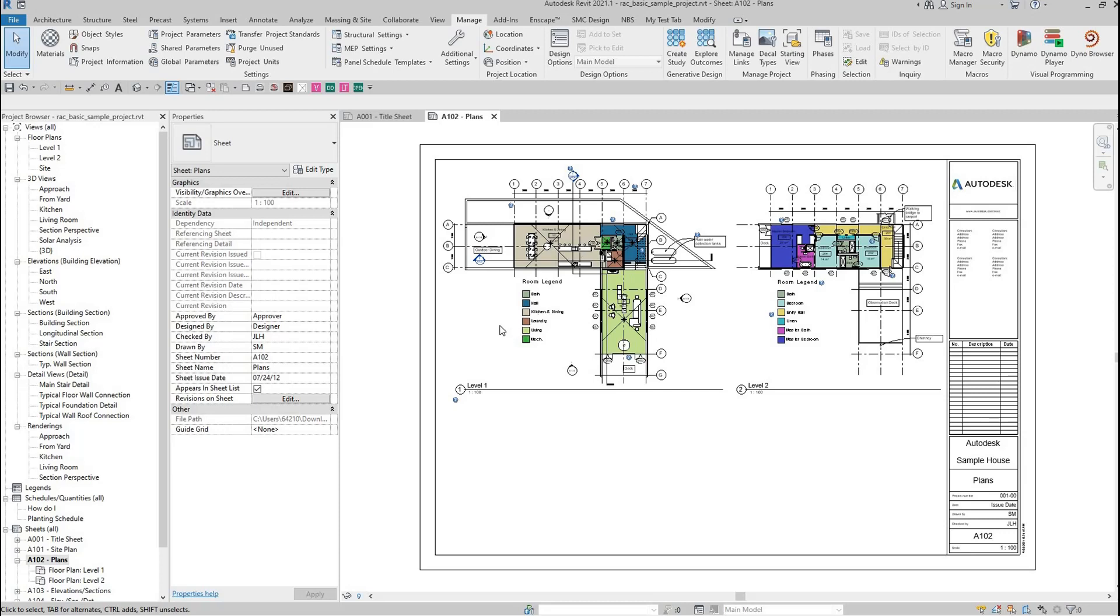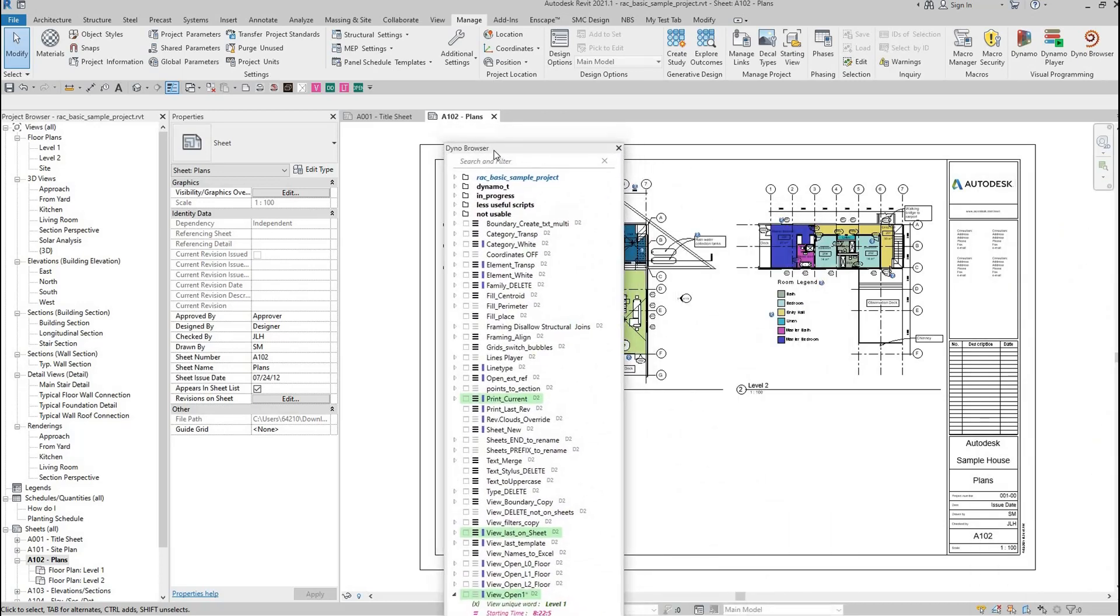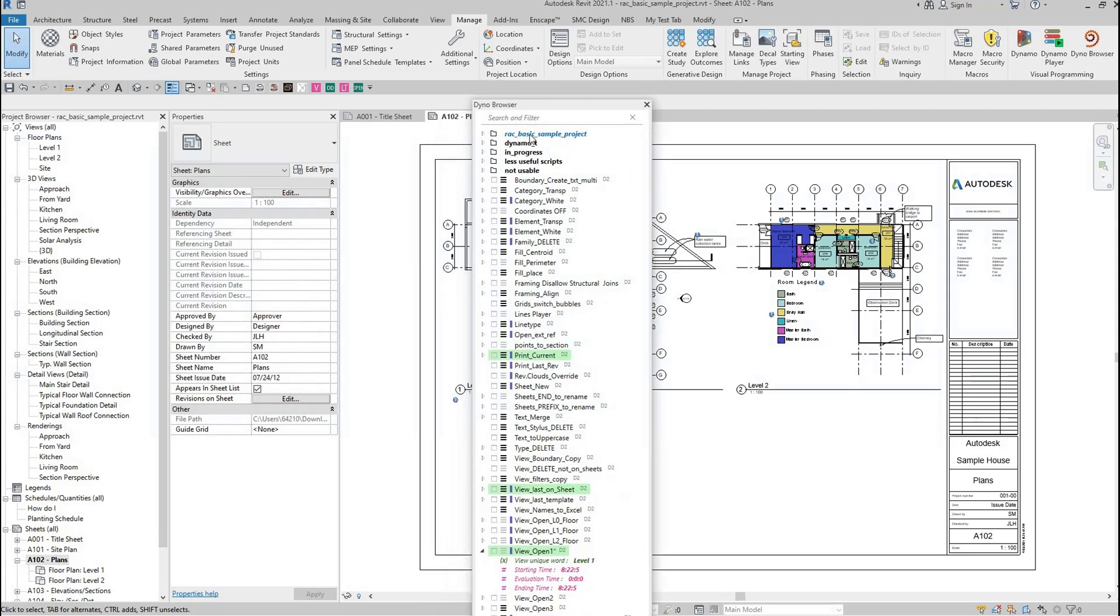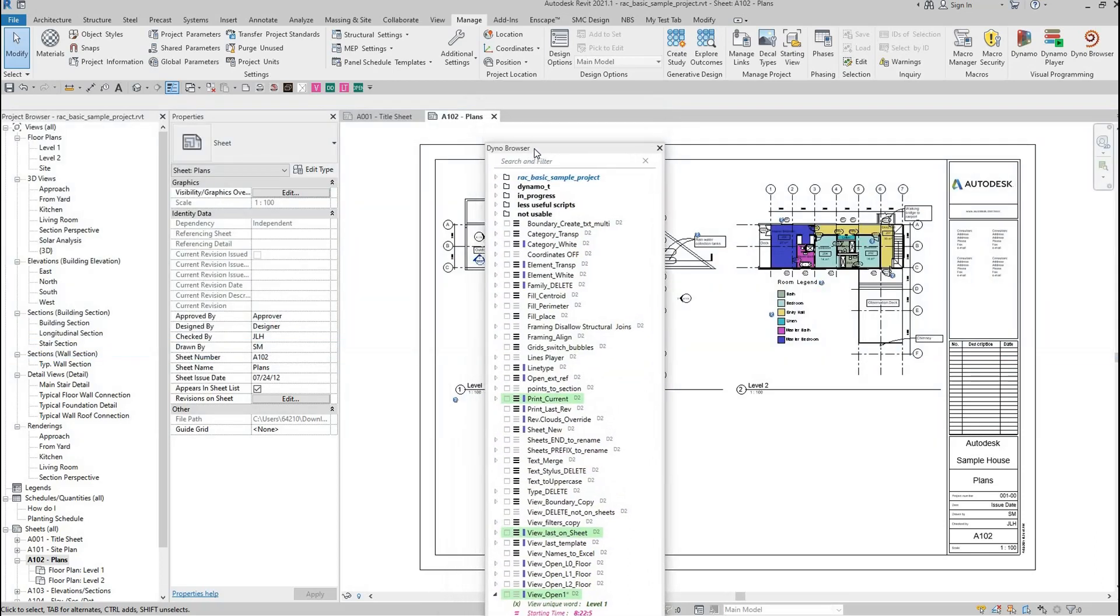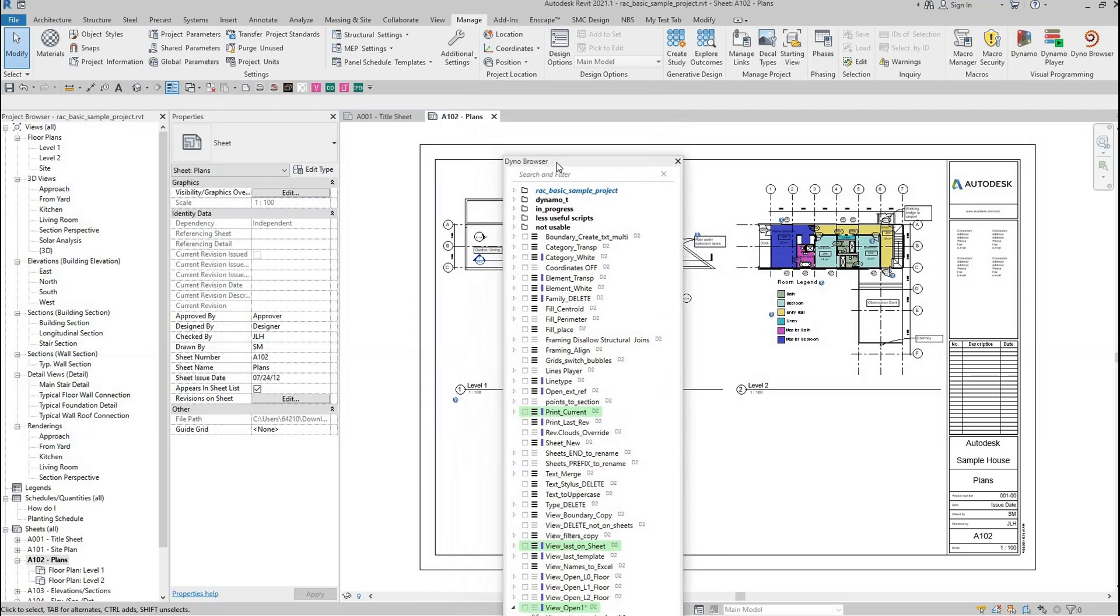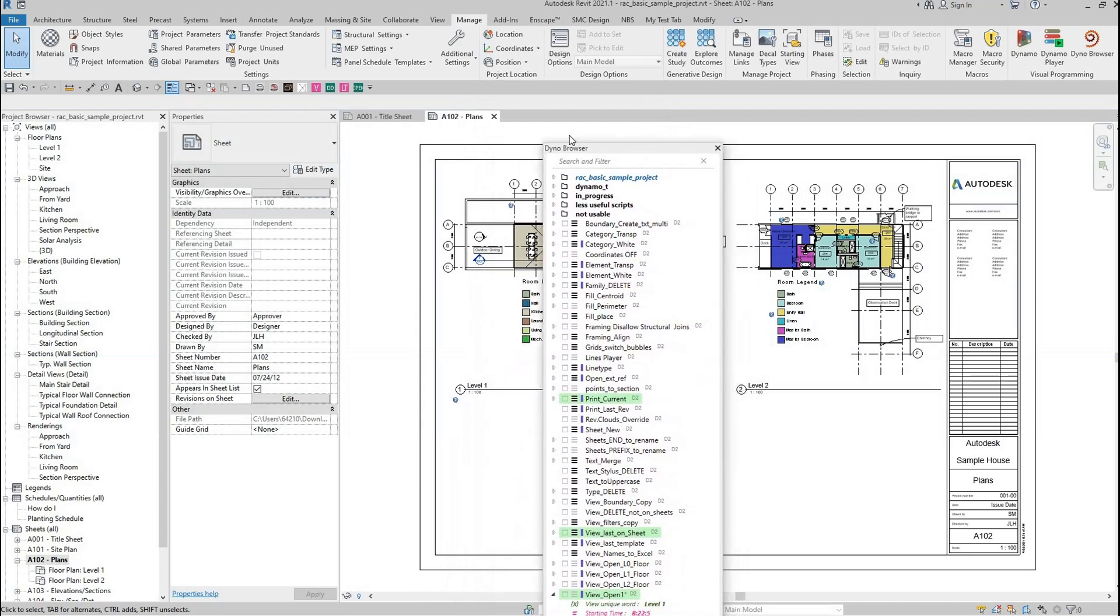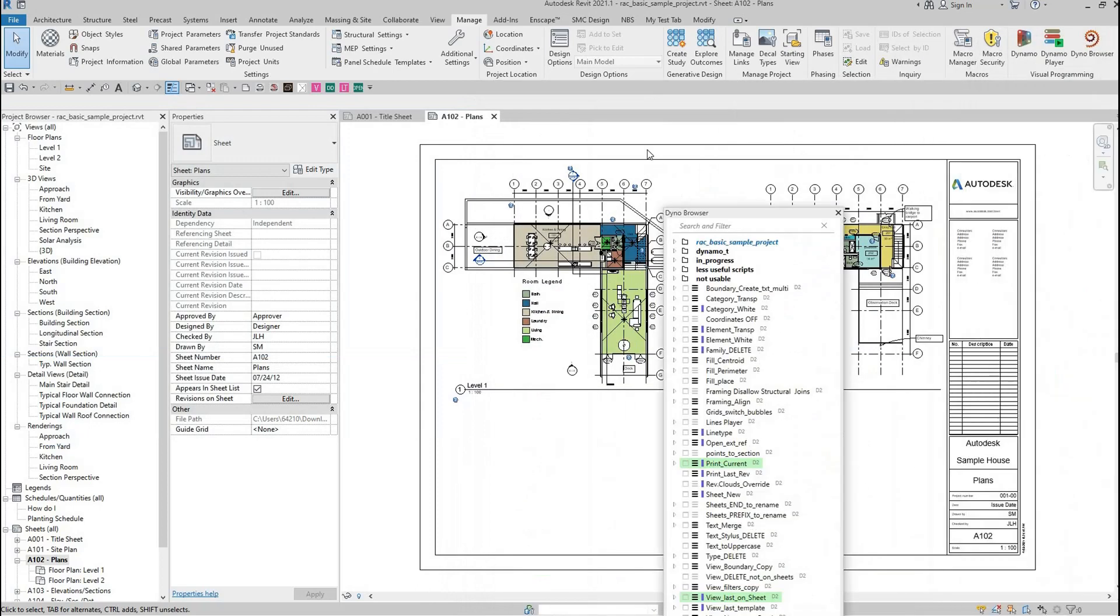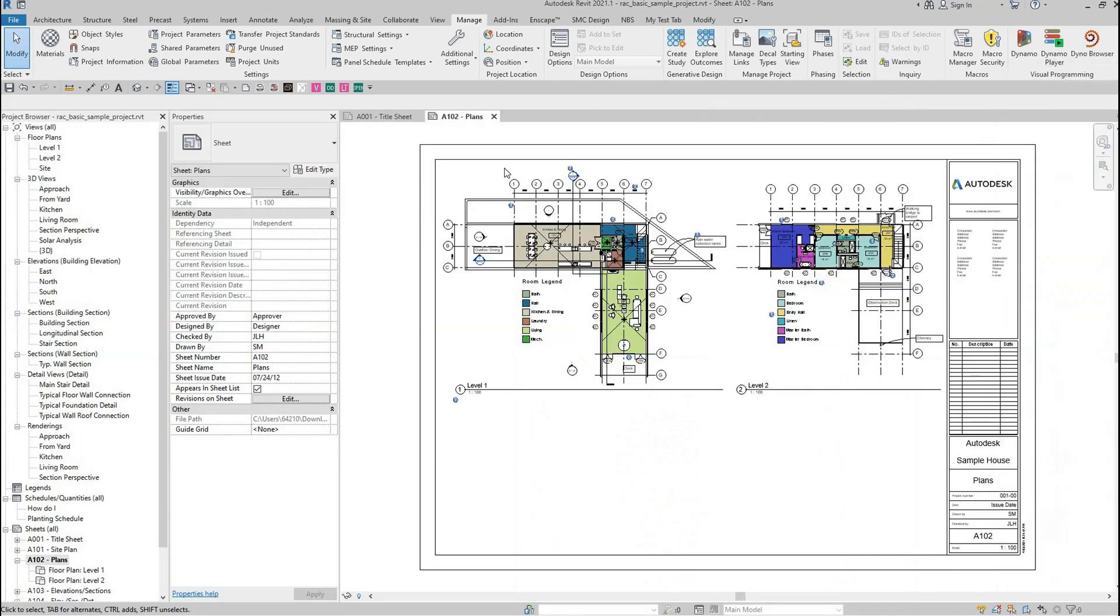I'm using a Dynabrowser, but you can use any Dynamo player, C-sharp plugins, or macros—it doesn't matter. I use it because it can generate buttons and tabs, so it's pretty easy to use.